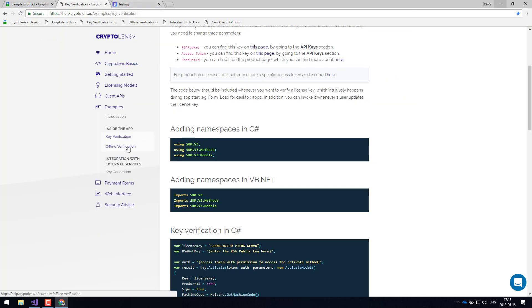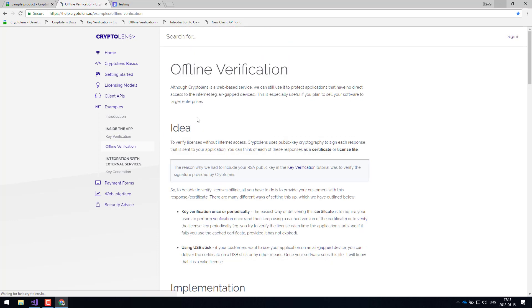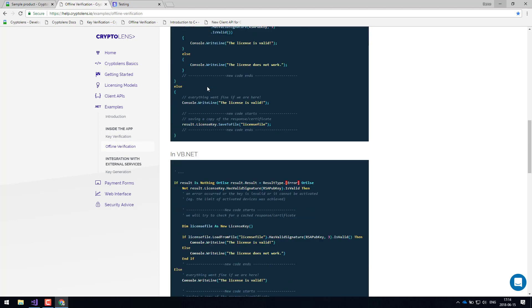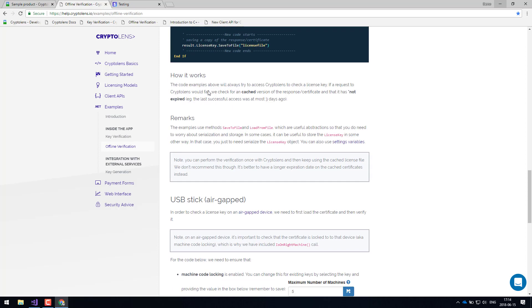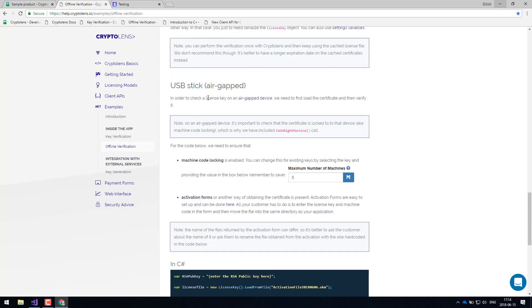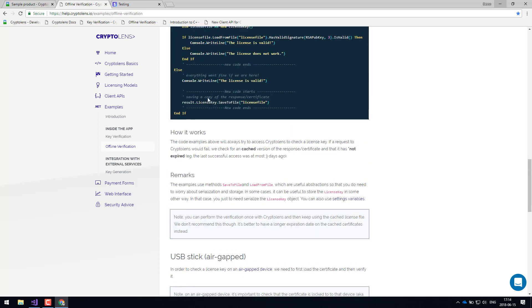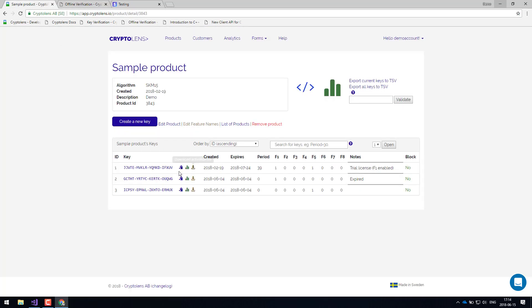There are plenty of other examples you can look at — for example, tutorials about offline verification, where the application doesn't have access to the internet or where access is limited. You can find those in the examples section. So that's the licensing part of the platform.